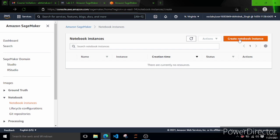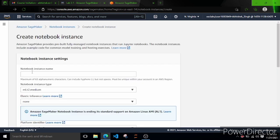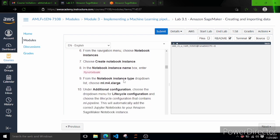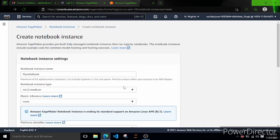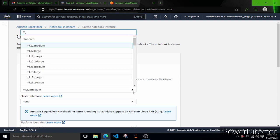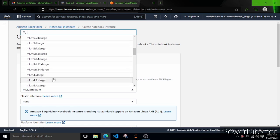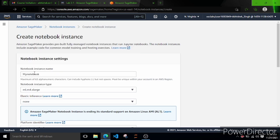We'll click on Notebook Instances. Currently it is empty - there are no instances created. We'll create one by clicking on Create Notebook Instance. The notebook instance settings appear. For the notebook instance name, as seen in the documentation, it says 'my-notebook' - you can name it anything but let's follow the tutorial. From the notebook instance type dropdown, choose ml.m4.xlarge.